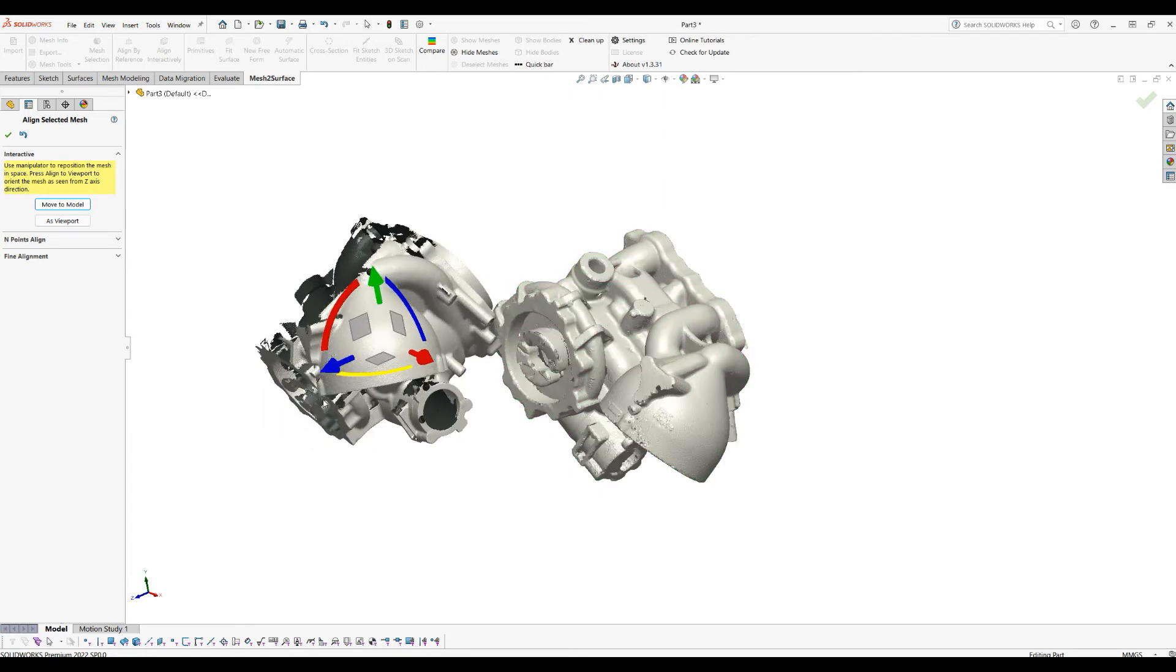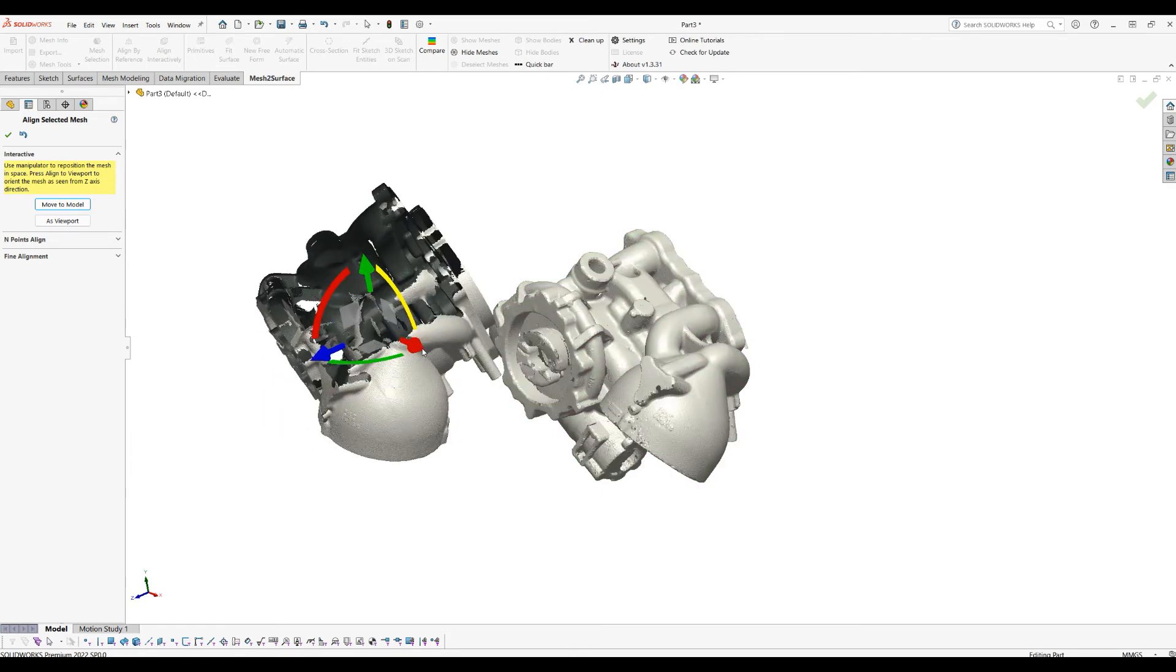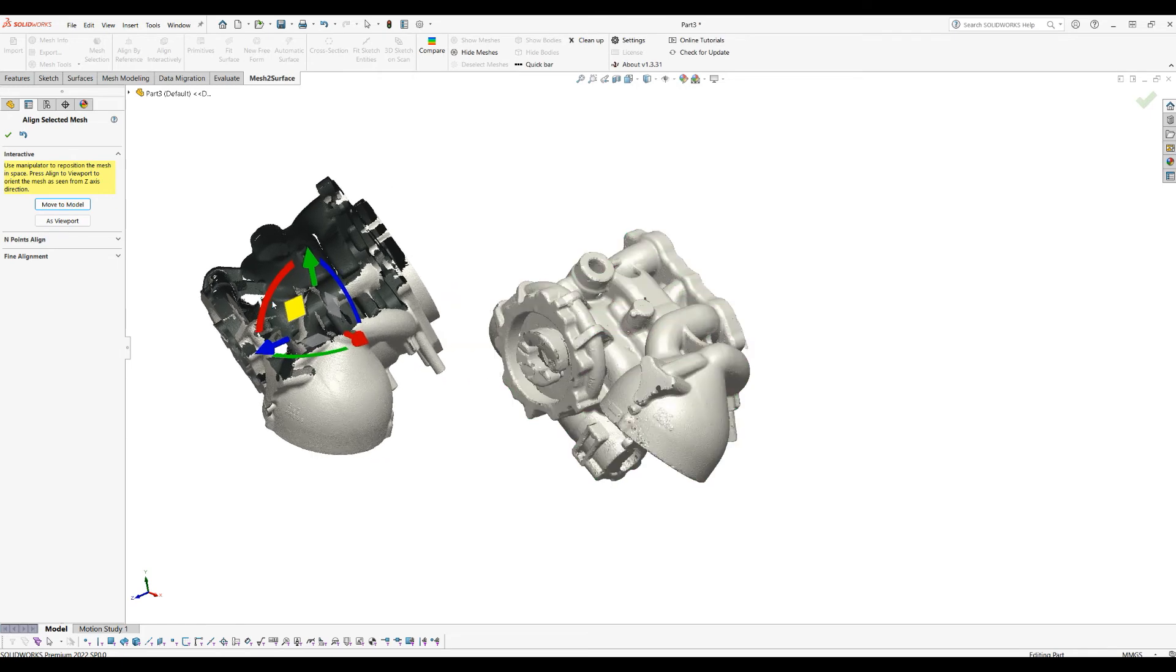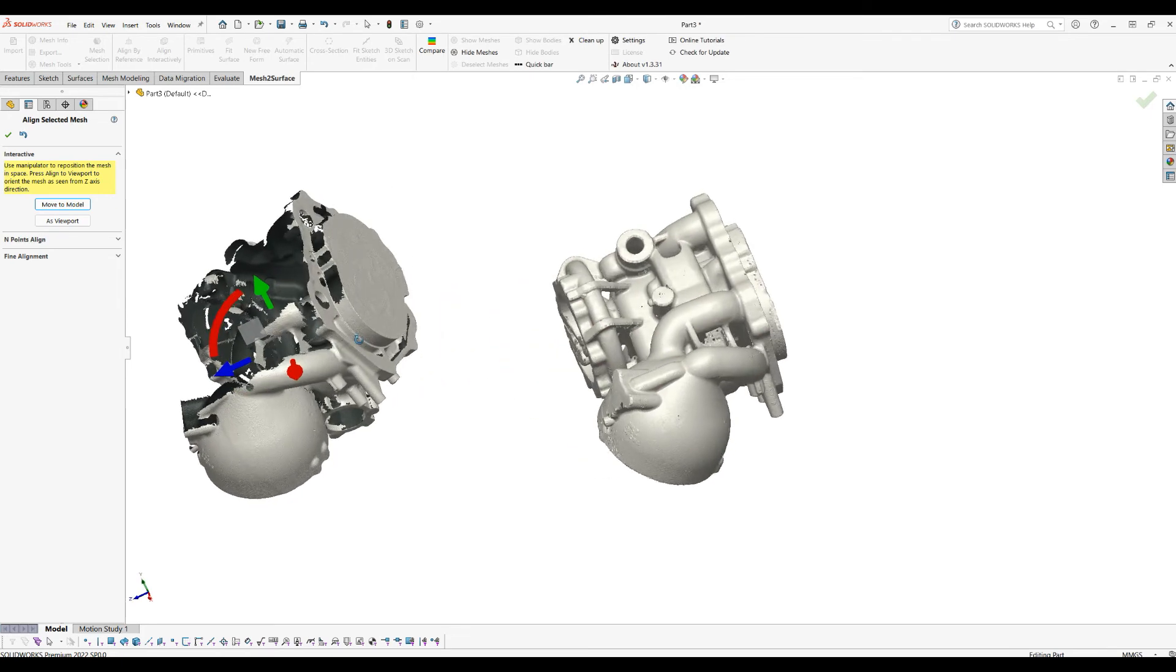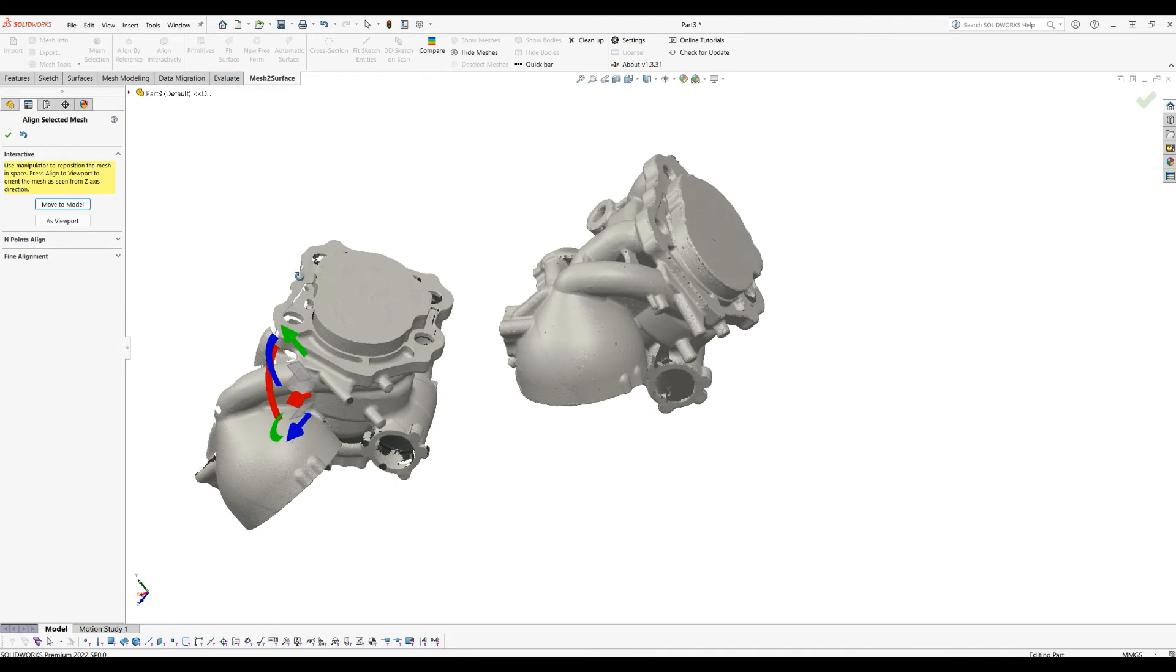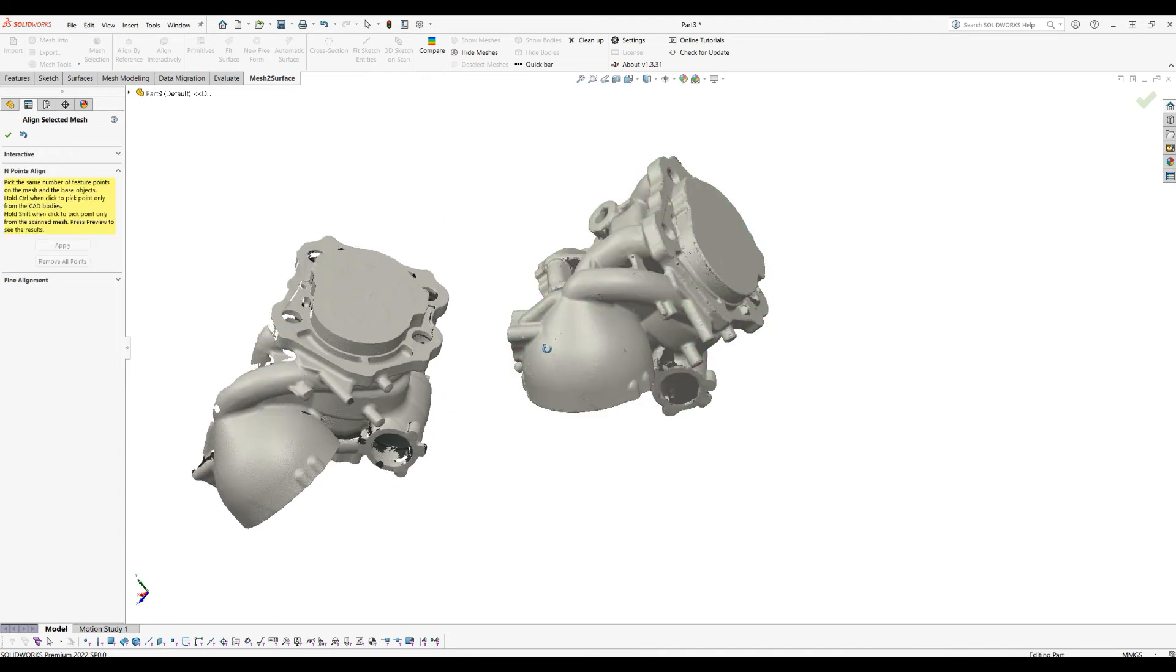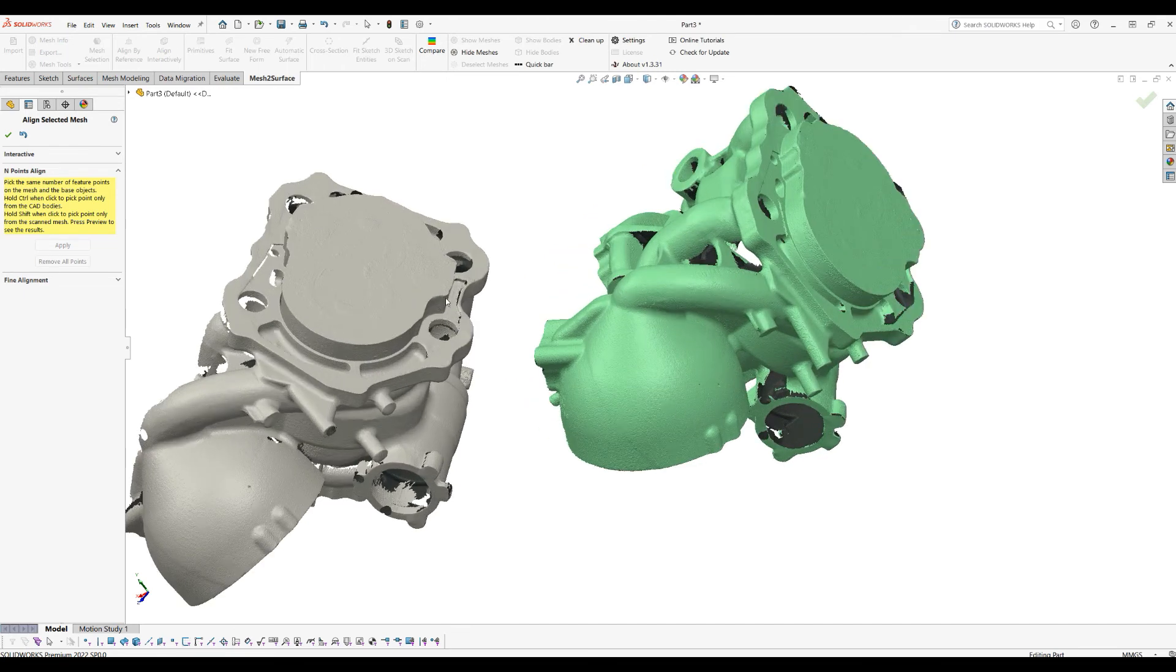The main idea here is so you can kind of see the two parts at the same time from the same angle, and it's easier for you to just define your feature points. Let's move to the Endpoints Alignment.